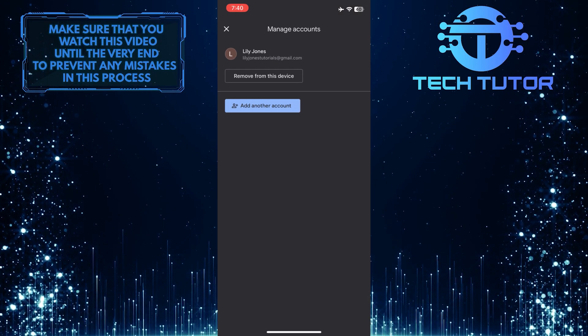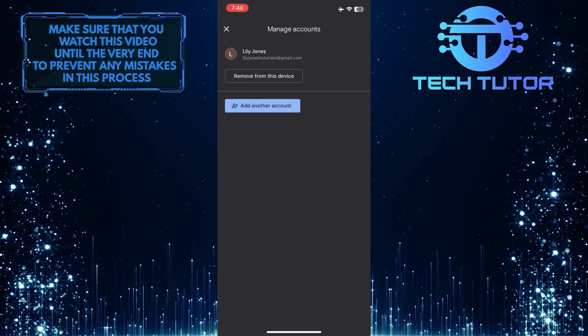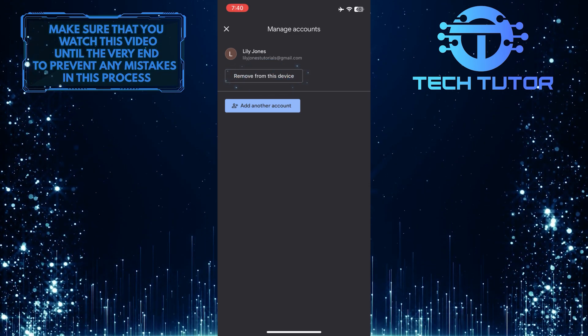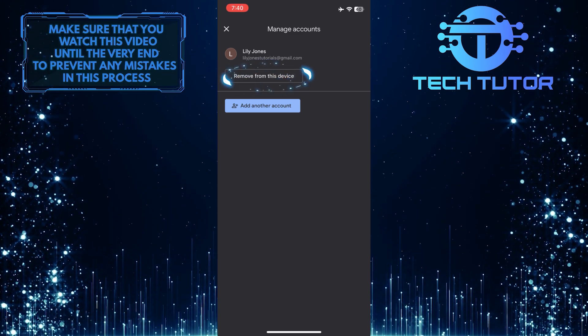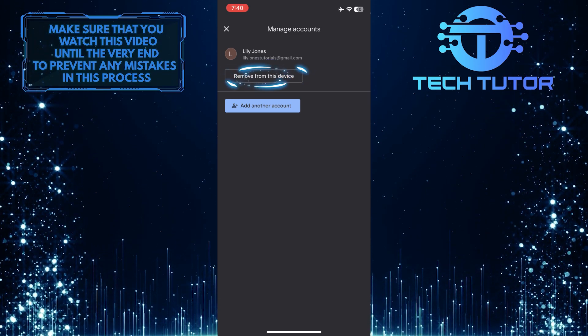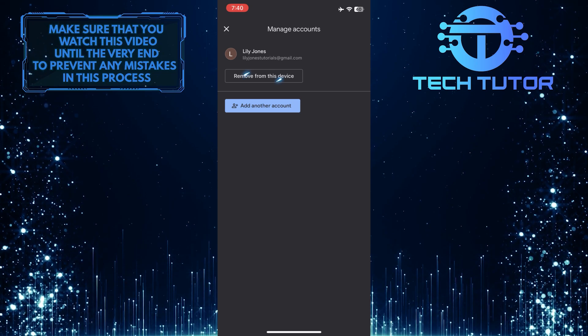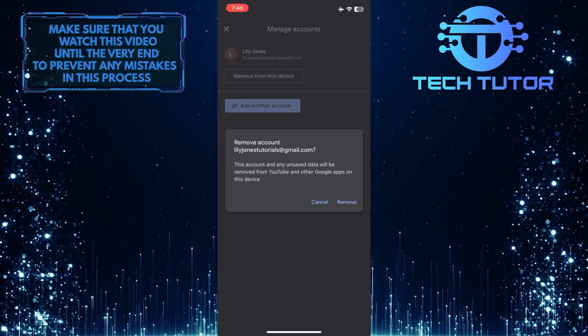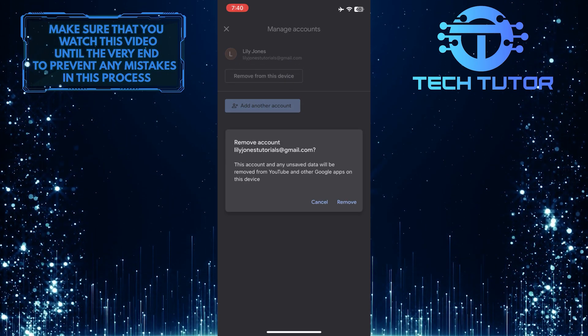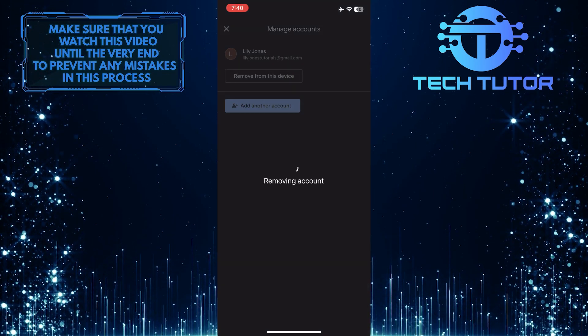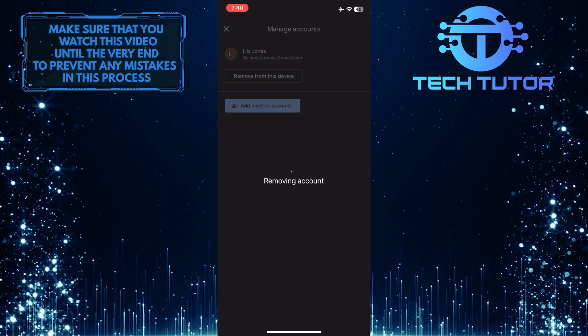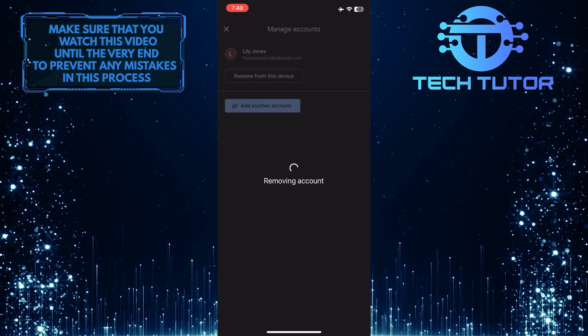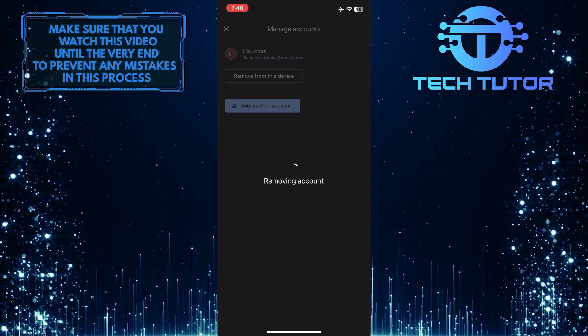Now you can log out of your YouTube account. Simply tap on the Remove from this device button under the account that you want to log out from, and then tap on Remove. You have now successfully logged out of that specific YouTube account on your iPhone.